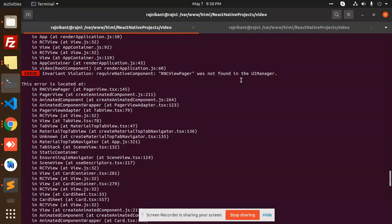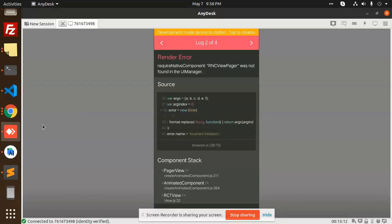So how to resolve this issue? What I missed is I have to install two packages and link them. Let's install those two packages. You can see that I am facing this issue: React Native component RNC ViewPager was not found in the UI manager.